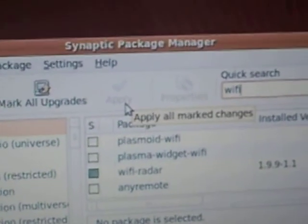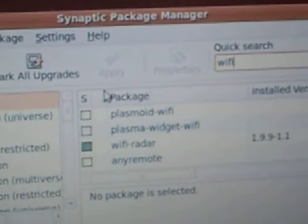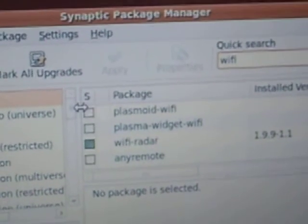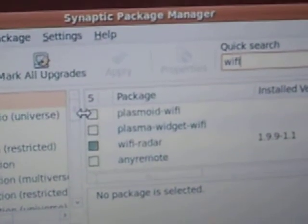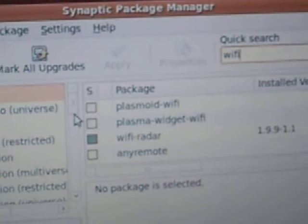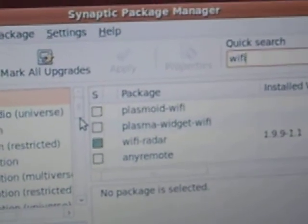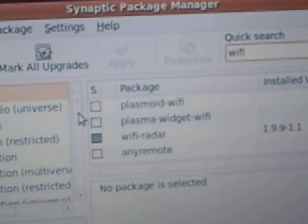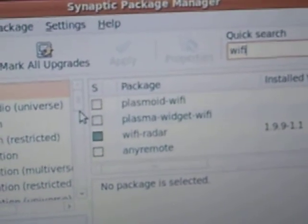Then it's going to load it. After it loads, you just follow the instruction. Pretty easy.